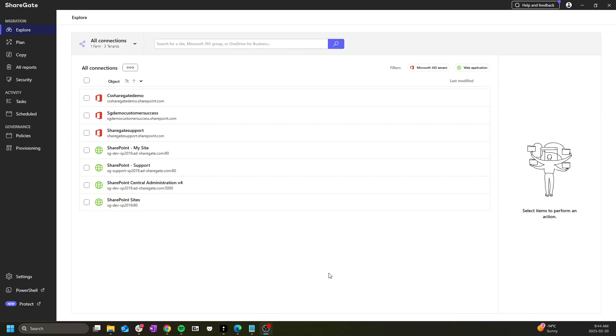Hello and welcome to the third video in the introduction to Shugit Migrate series. We've seen how to activate the tool as well as an overview of the UI in the previous episodes. We'll be ready to start migrating shortly, but before, let's take a quick tour of the settings section.